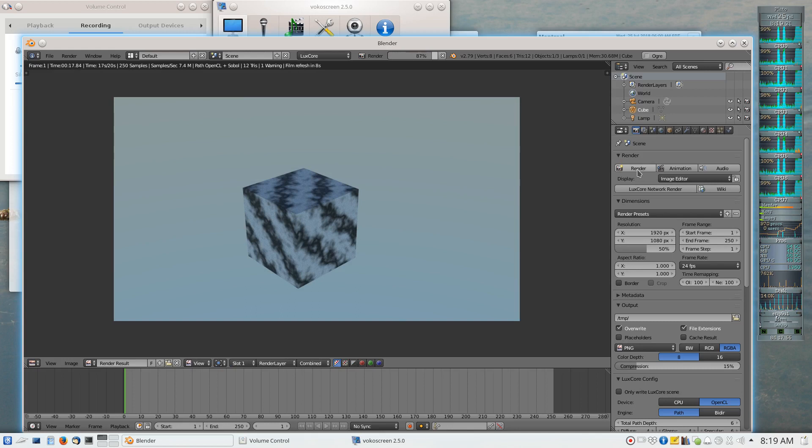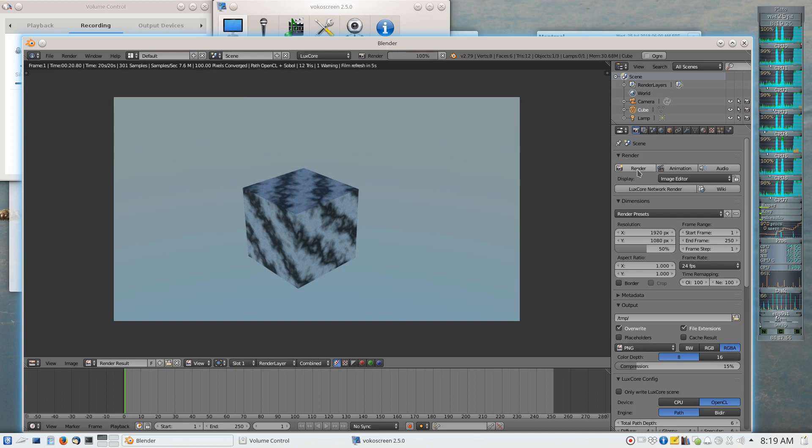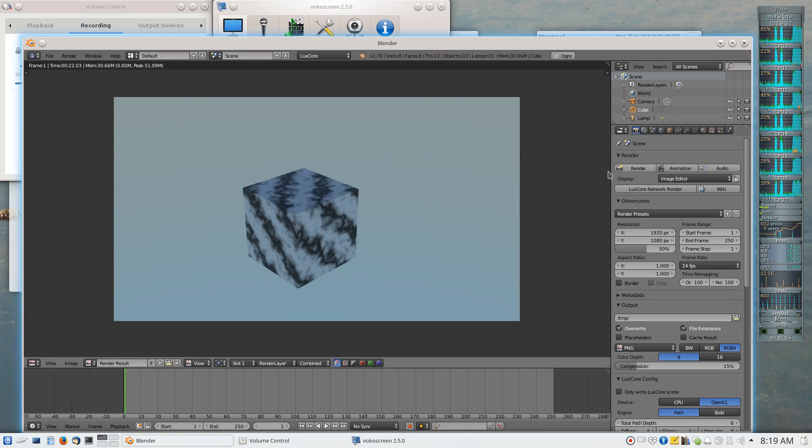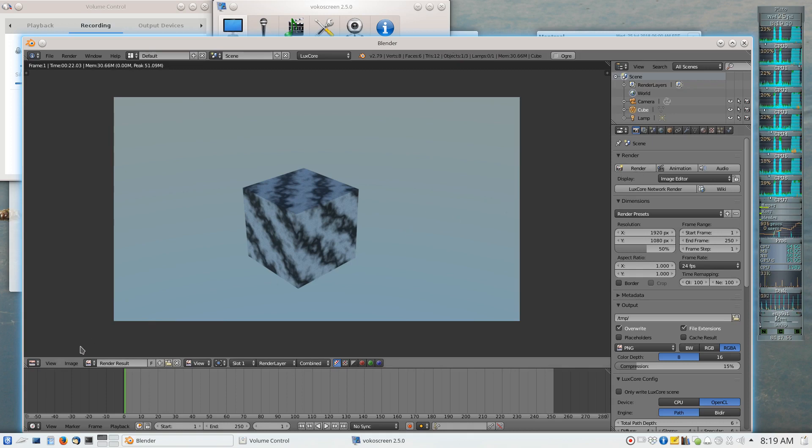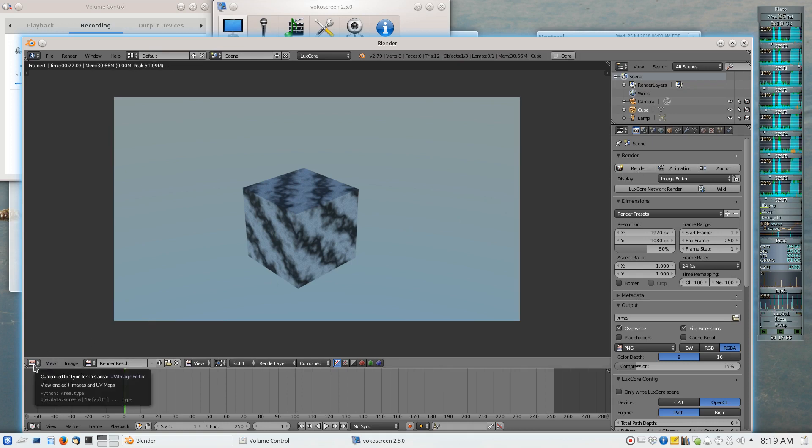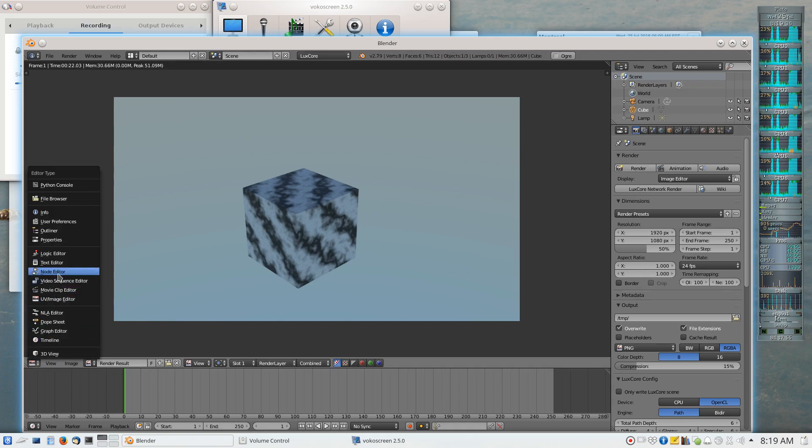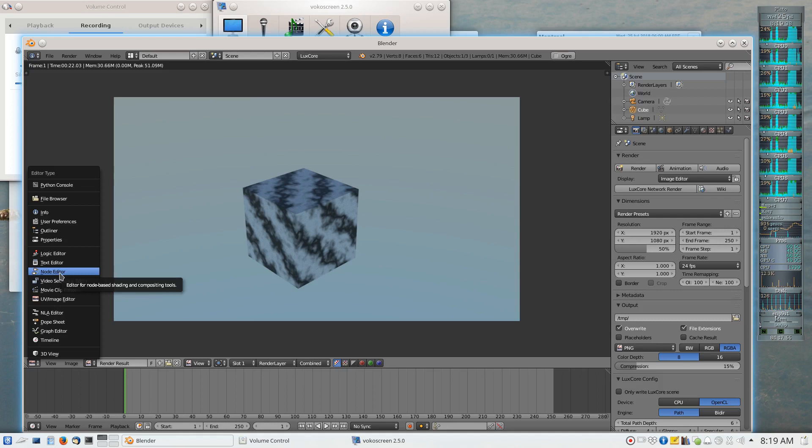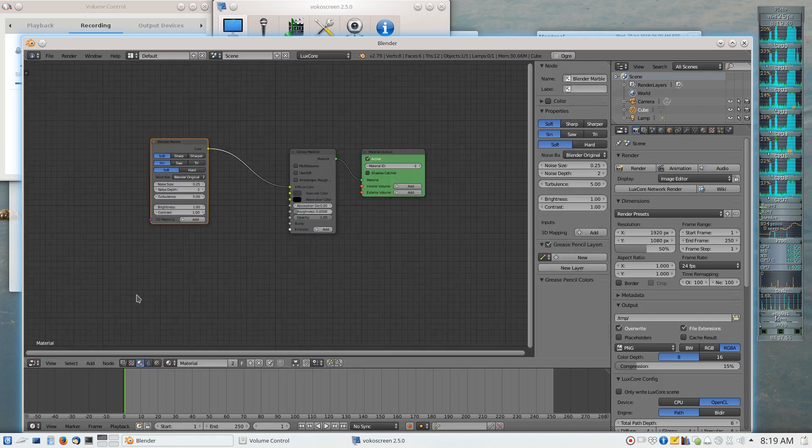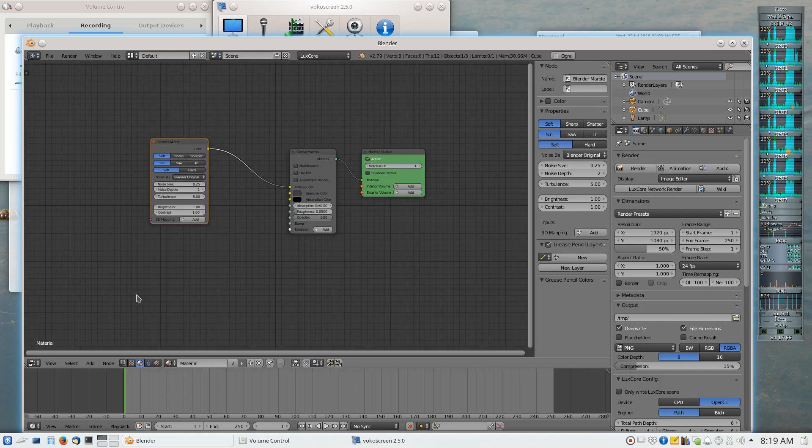But of course, what anybody would want a marble texture to do is they would want it to have color, not just black and white. I mean, there exist types of marble in the real world that are different shades of gray, but what we wanted was the type of marble texture that we're used to with Blender that goes between white and some arbitrarily chosen color.